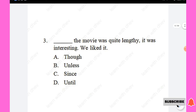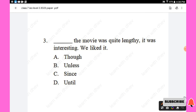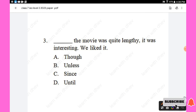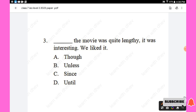Question 3: The movie was quite lengthy, it was interesting, we liked it. The blank is to be filled with a conjunction. Options are: though, and less, since, until. The answer is 'though' — 'Though the movie was quite lengthy, it was interesting, we liked it.' Option A is the right answer.